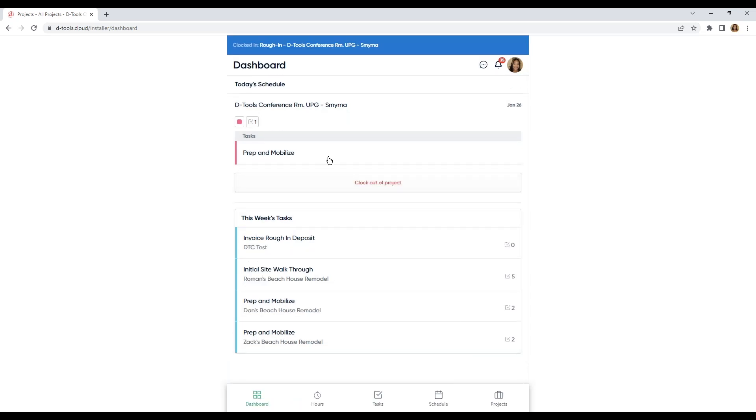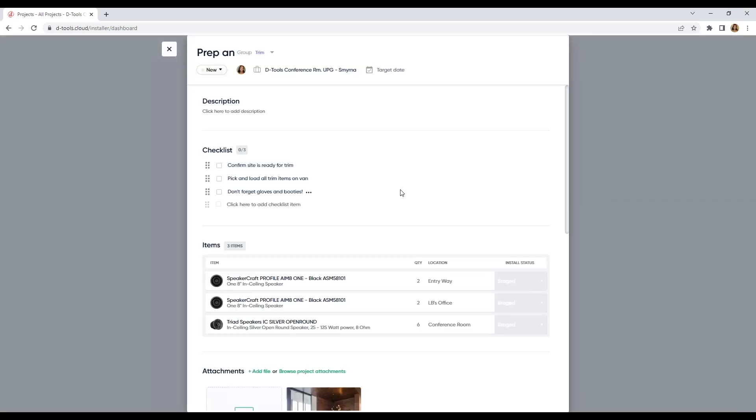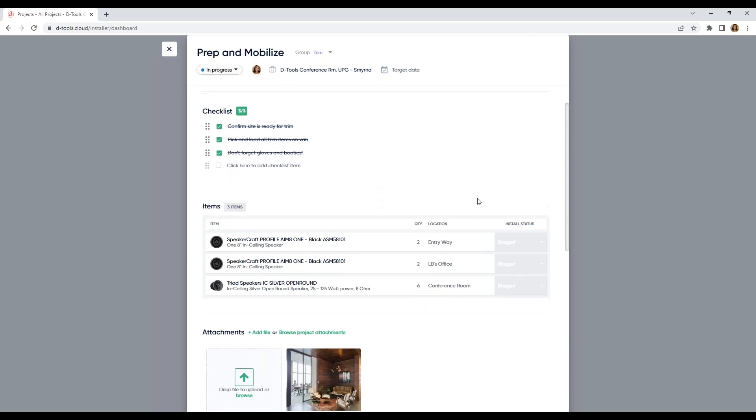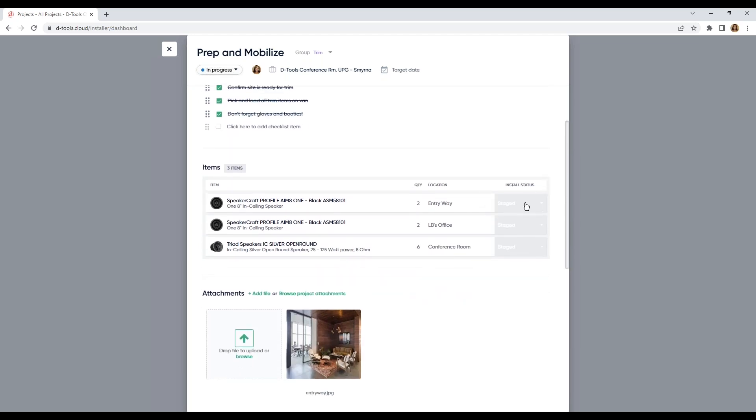And let's drill into our task. I'm going to put it in progress. And all of the changes that I'm making here are happening in real time in the office user view. So, everyone in the office knows what's going on while I'm out in the field. Here's my description. I'm going to mark off my checklist. Picking the little items. Don't forget gloves and booties.